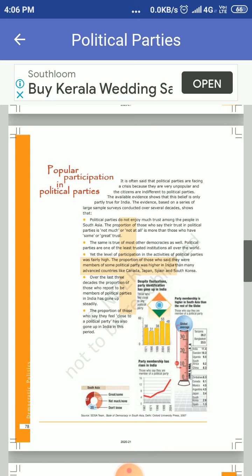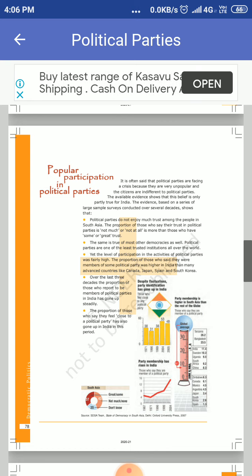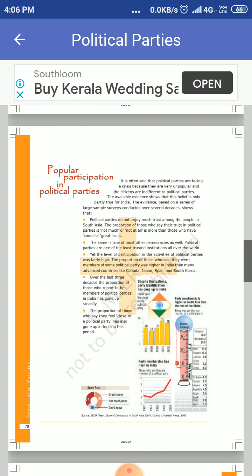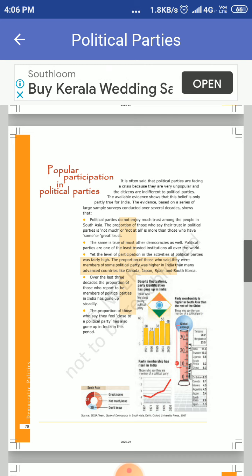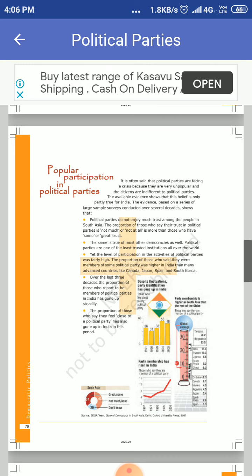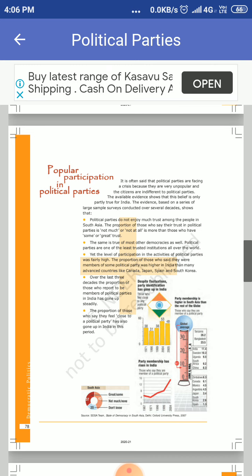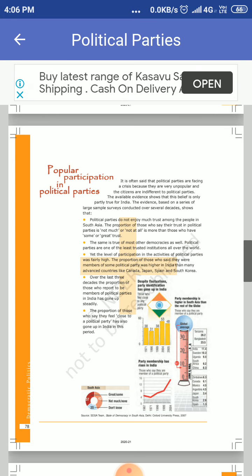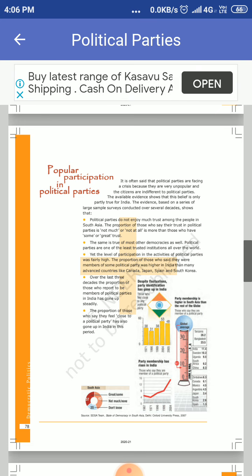The average political party identification is 9.1%, which is the global average in countries. People who trust political parties in India, Sweden, Uganda, South Africa, and China are above this average.